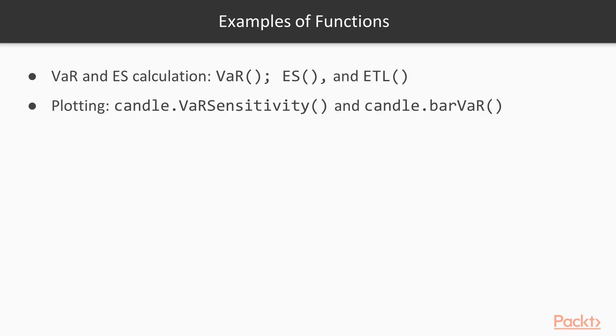As mentioned, we have some functions that can be used for the VAR and ES calculation. We'll then look to visually plot these risk analytics.